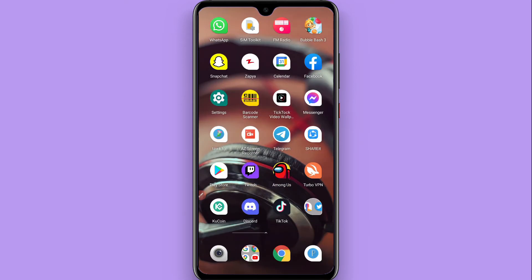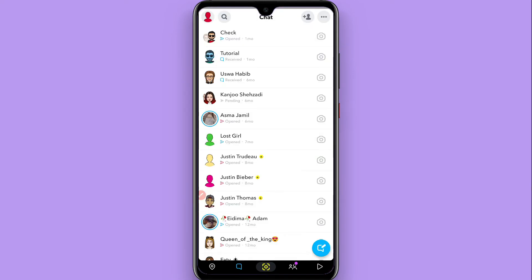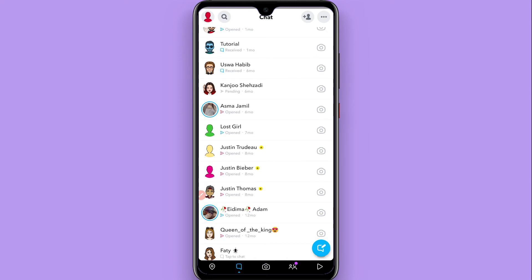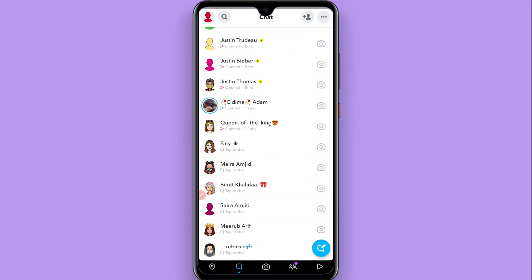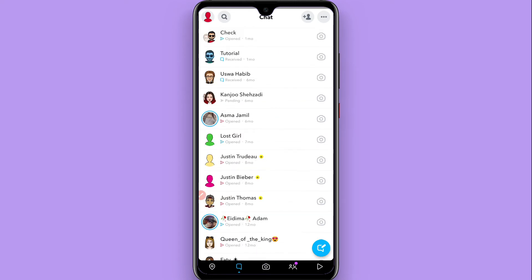First of all, you have to open your Snapchat and go to your chats. Once you do it, you will see all of your friends here. So you have to select one friend with whom you want to auto save the chat.